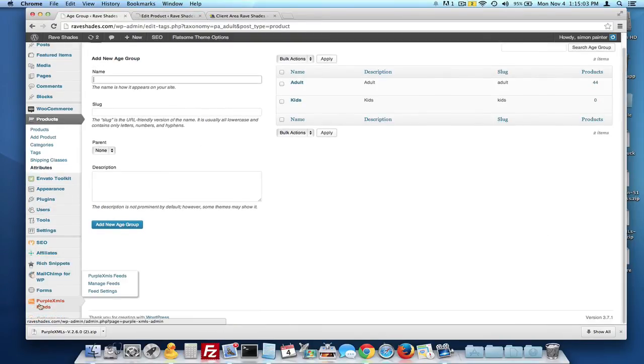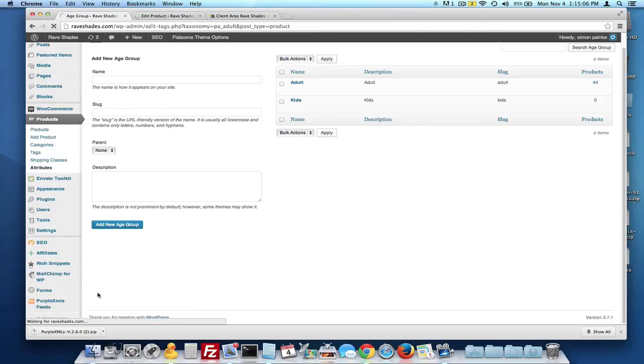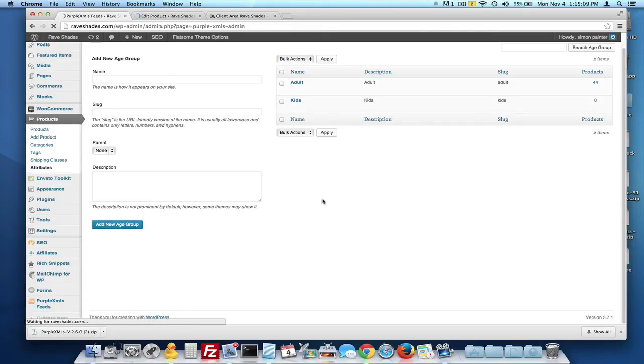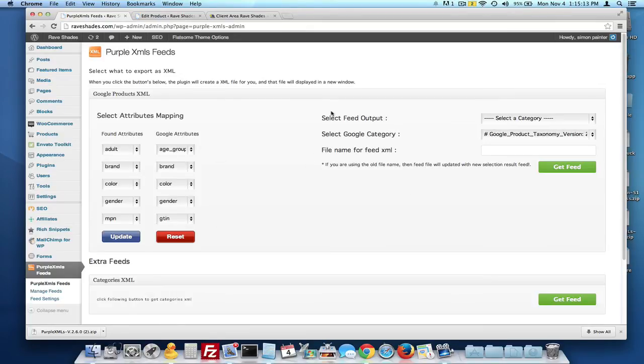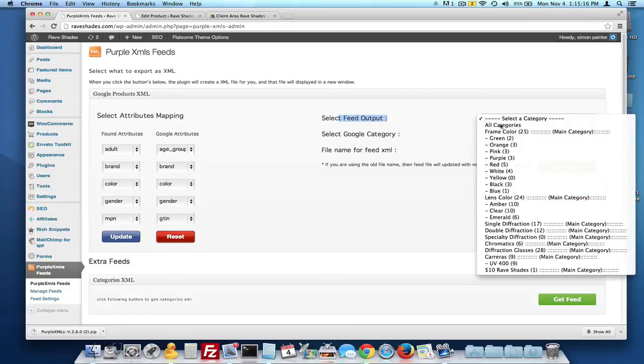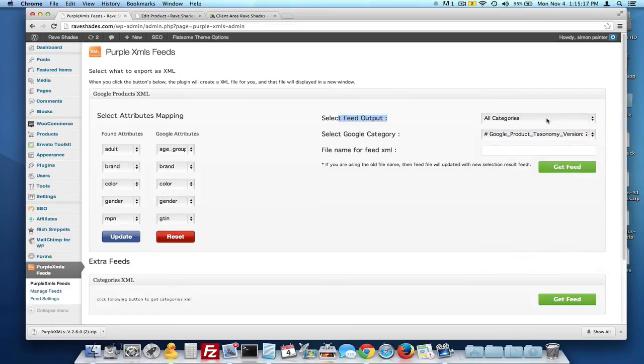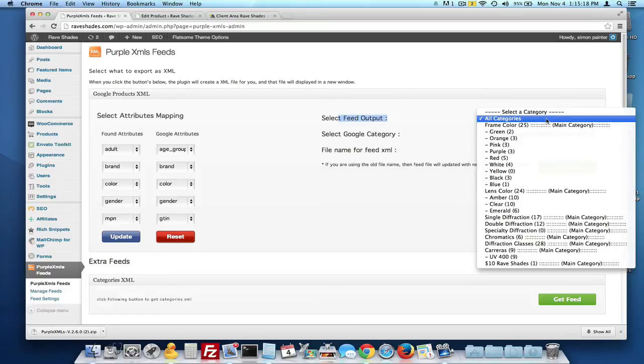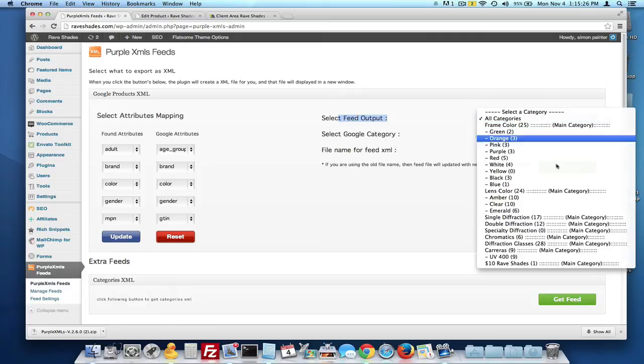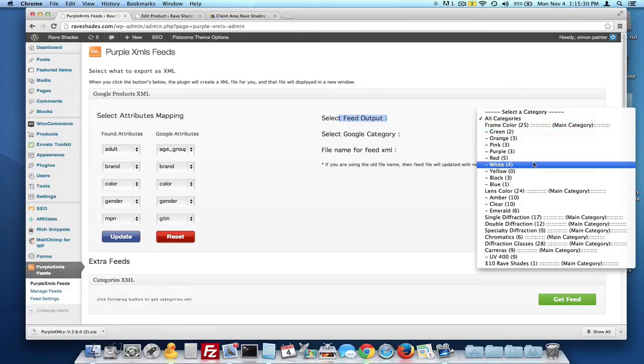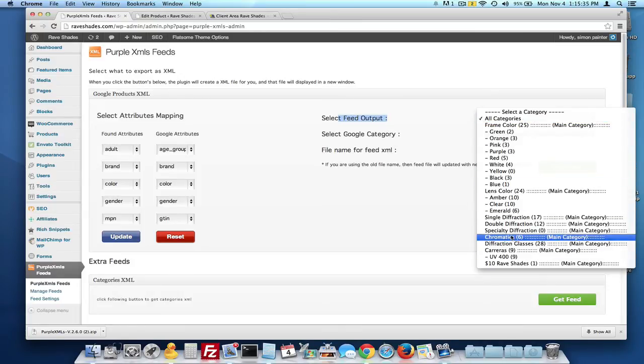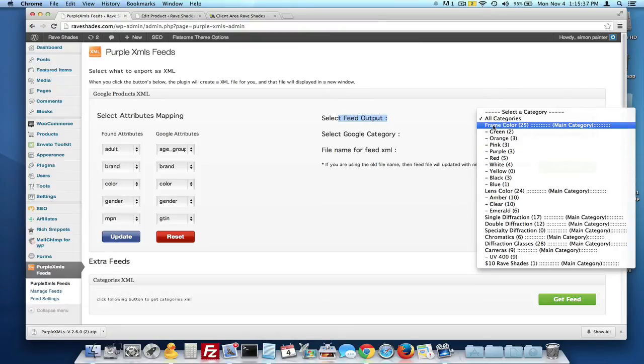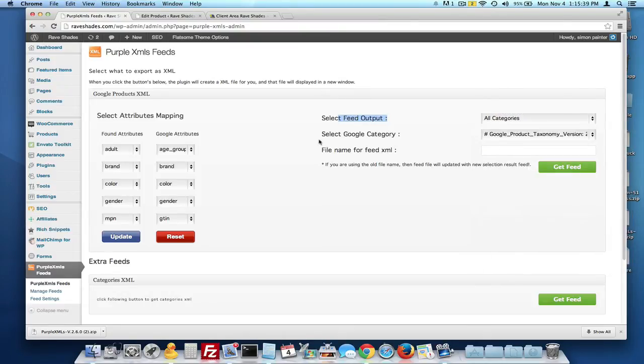Heading back into the purple XML feeds, I'm going to click on the top feeds button here. Now when you're done with your attributes mapping, you're going to head over to the select feed output and we fixed the all categories. The all categories is working now. I'll reiterate that loading all the categories in one feed is generally not a good idea, but if you don't have thousands or hundreds of thousands or hundreds even of products, if you have less than a hundred, you can pretty safely select the all categories. Anything over that, I would separate them into individual feeds.